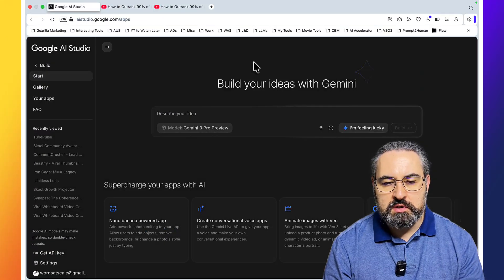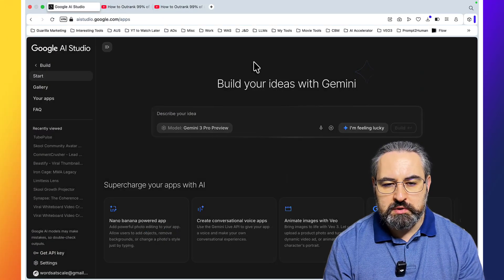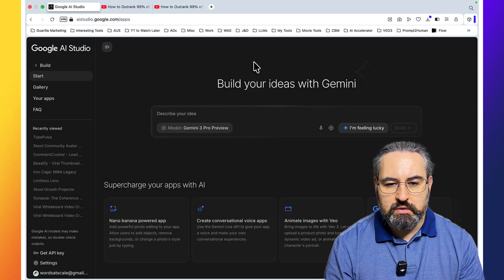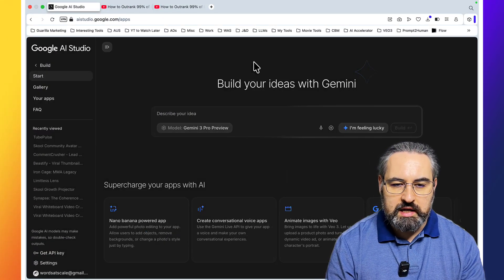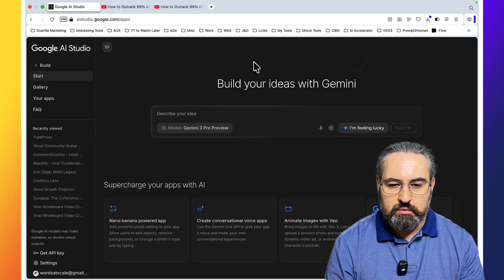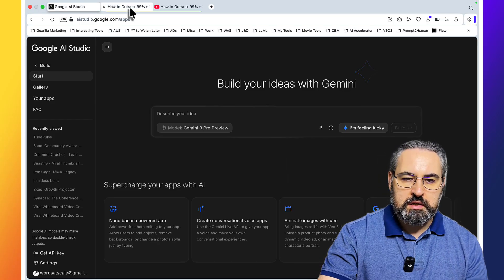This entire process is going to be extremely simple. First off, we need to locate a donor video, a video that we want to fetch comments from.